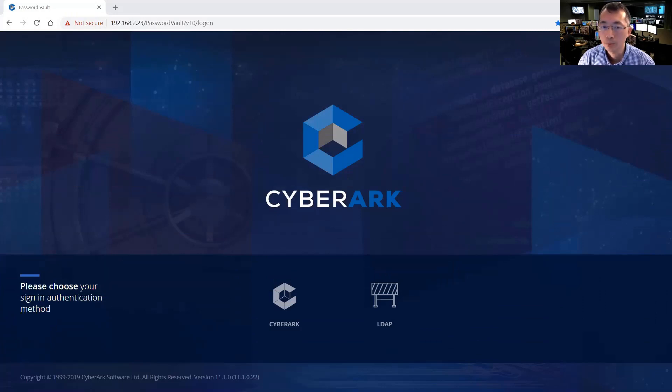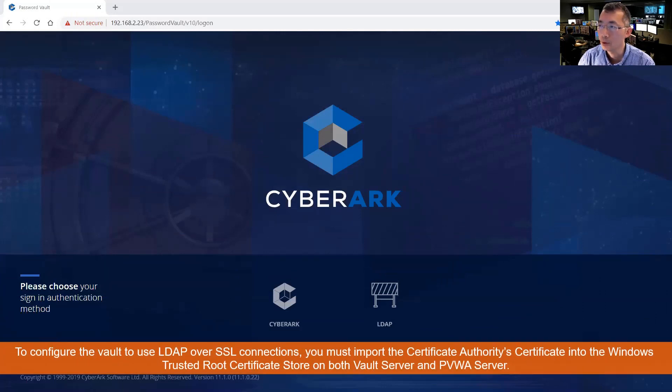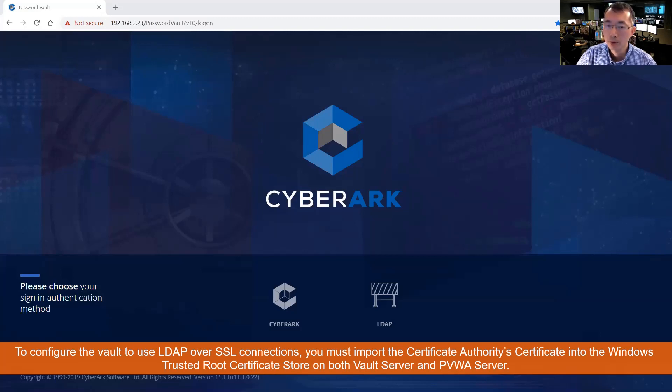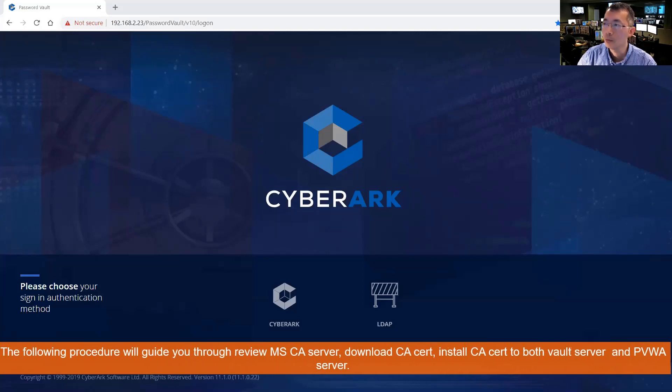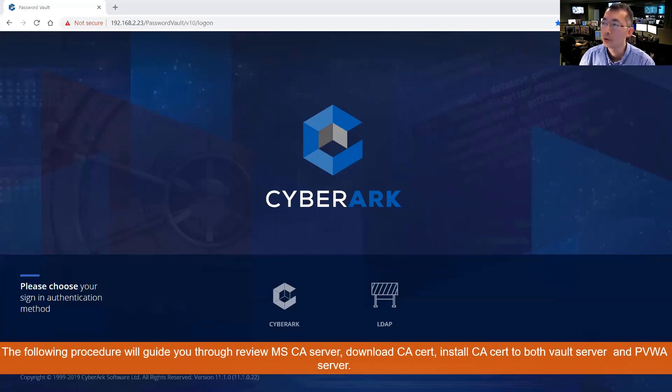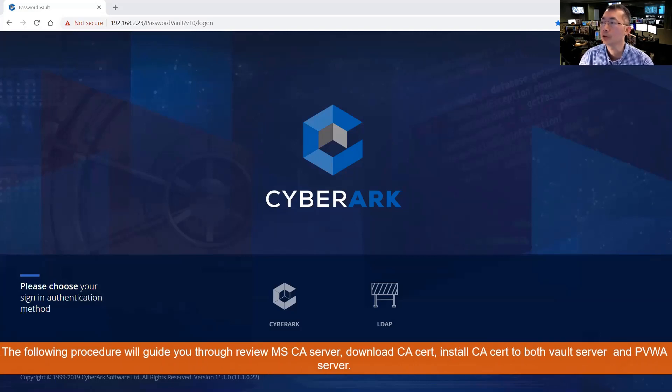Today's topic is going to talk about LDAP authentication over SSL. In my previous lab 3.1, I already integrated LDAP with our CyberArk but it's not over SSL. So this lab is going to configure the vault to use LDAP over SSL connections.